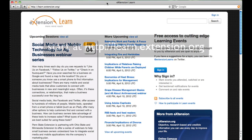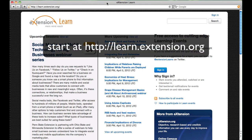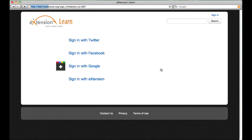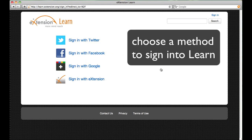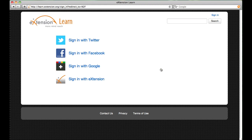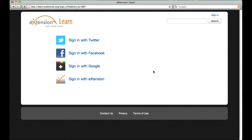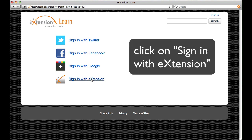To begin, let's go to learn.extension.org and click on the Sign In button. As you can see, you can sign in now with either Twitter, Facebook, Google+, or eXtension. We're going to choose eXtension.